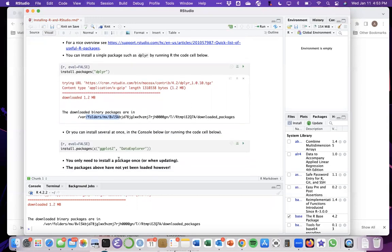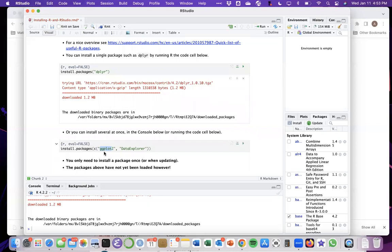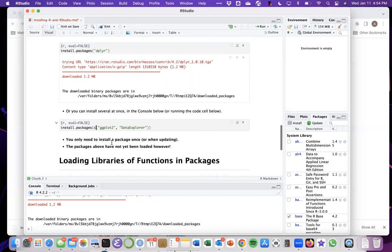Sometimes you might want to install multiple packages at the same time. ggplot2, this is a common visualization package. Data Explorer has some other scripts that we'll use. If you want to install both of these packages at the same time, notice there's just a slight change in the syntax in that I put a C before the parentheses indicating both of the package names here. You can run this by hitting the play button again, and that's going to download a bunch of files onto your computer. You only need to install a package once. Once you've installed it, you do not need to install it ever again.